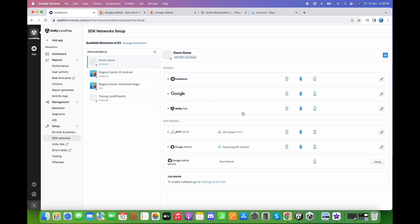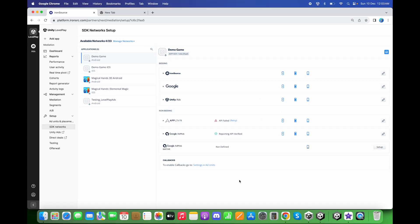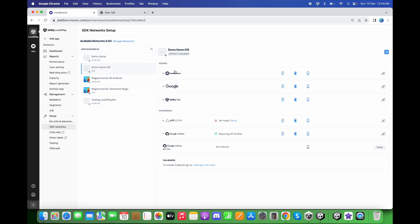Our AppLovin, Google AdMob, and Unity Ads are now configured properly. If it shows an API failed error, don't worry — it's just a server error that sometimes occurs and requires some verification time. Everything is set up properly on the dashboard. I followed the same process and created the Demo Game iOS app for the iOS platform and set up the ad networks for it as well. We have successfully set up the ad networks on the dashboard. Thanks for watching.